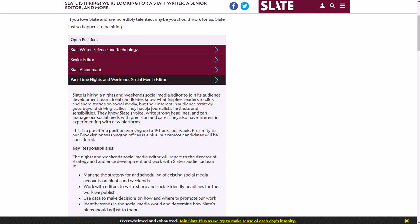But they are still going to consider you if you're just a remote candidate that's anywhere in the US. You'll be working part-time around 19 hours per week.